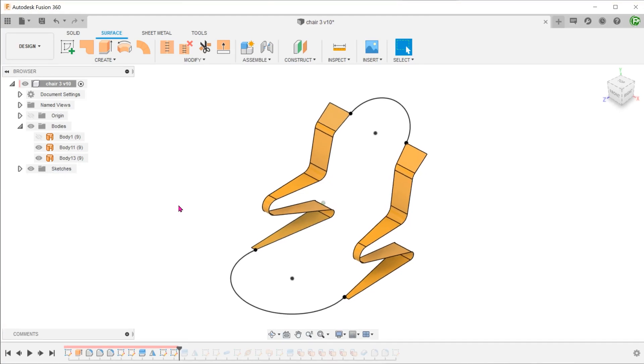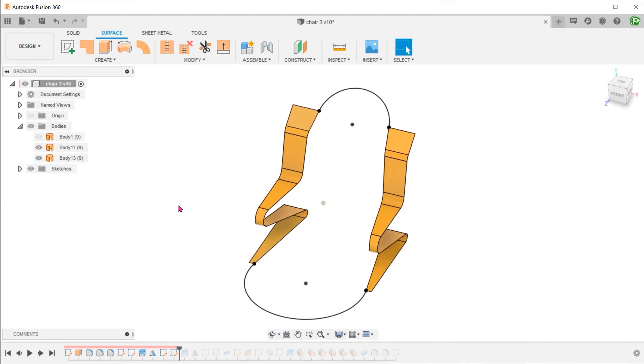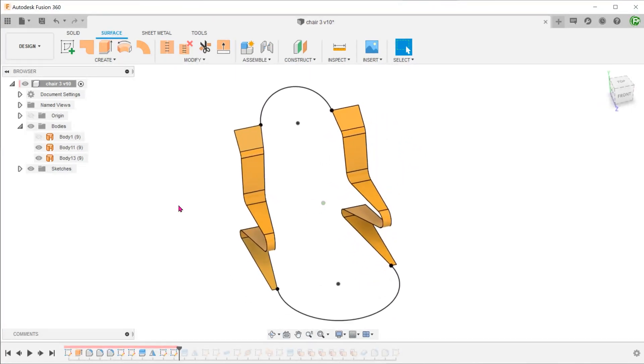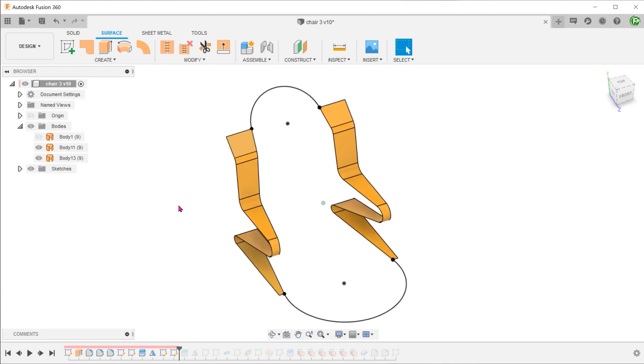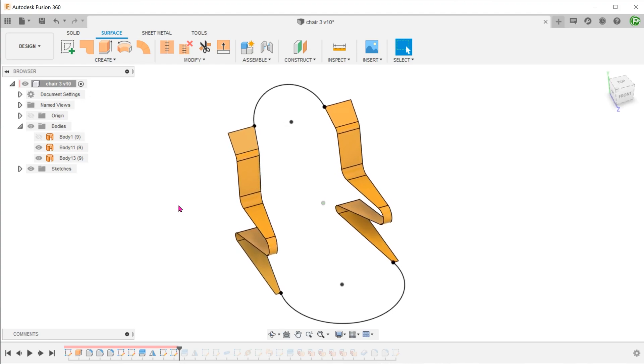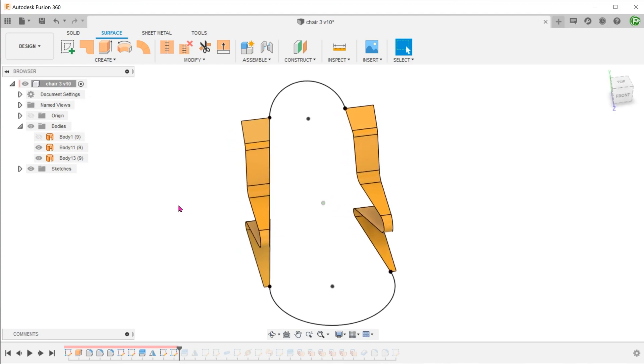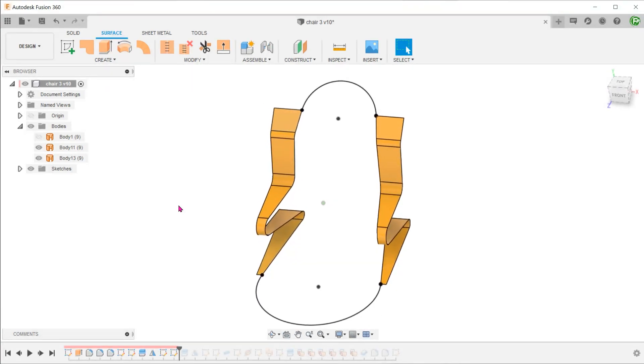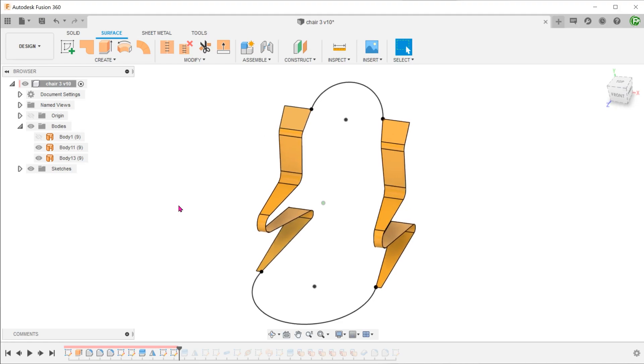So with that, we have actually created a framework without the use of a 3D sketch. This framework is bounded by two sketch arcs and the edges of these two surface bodies.